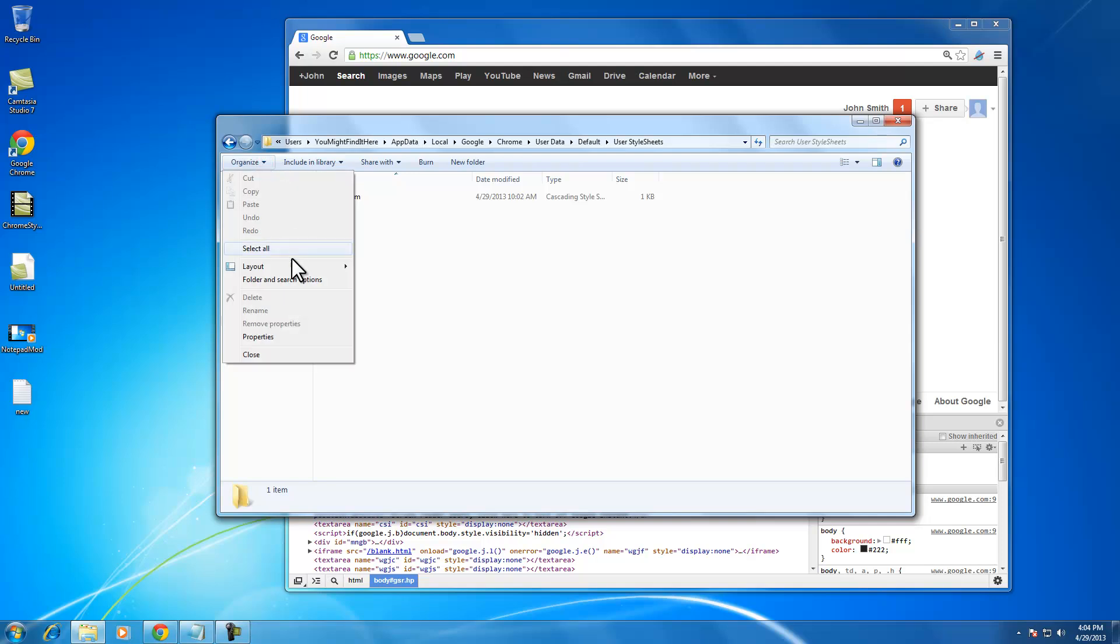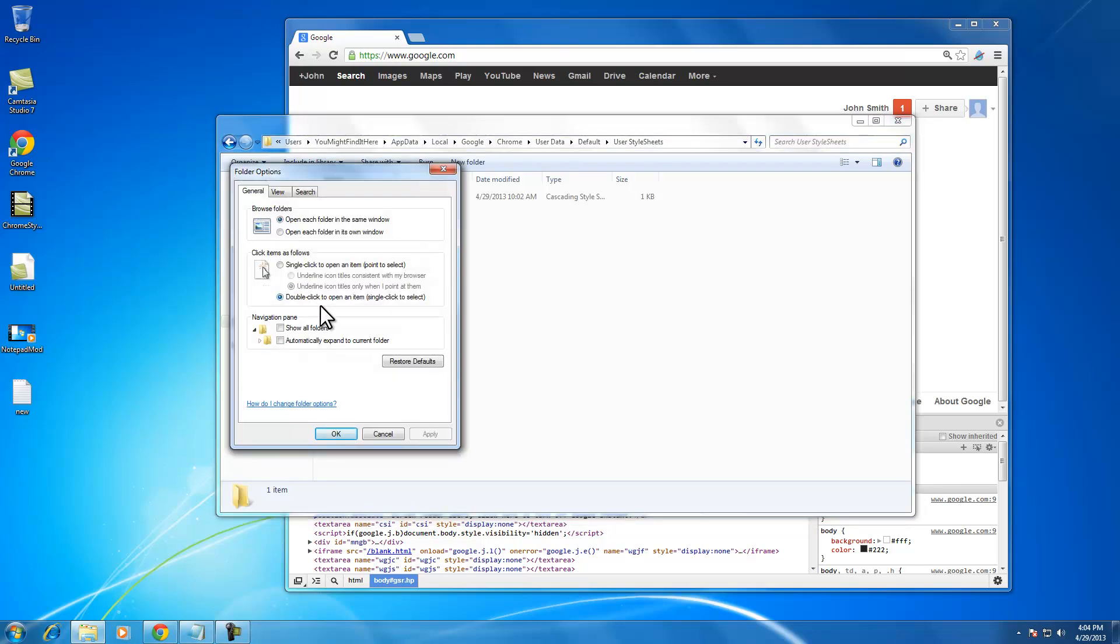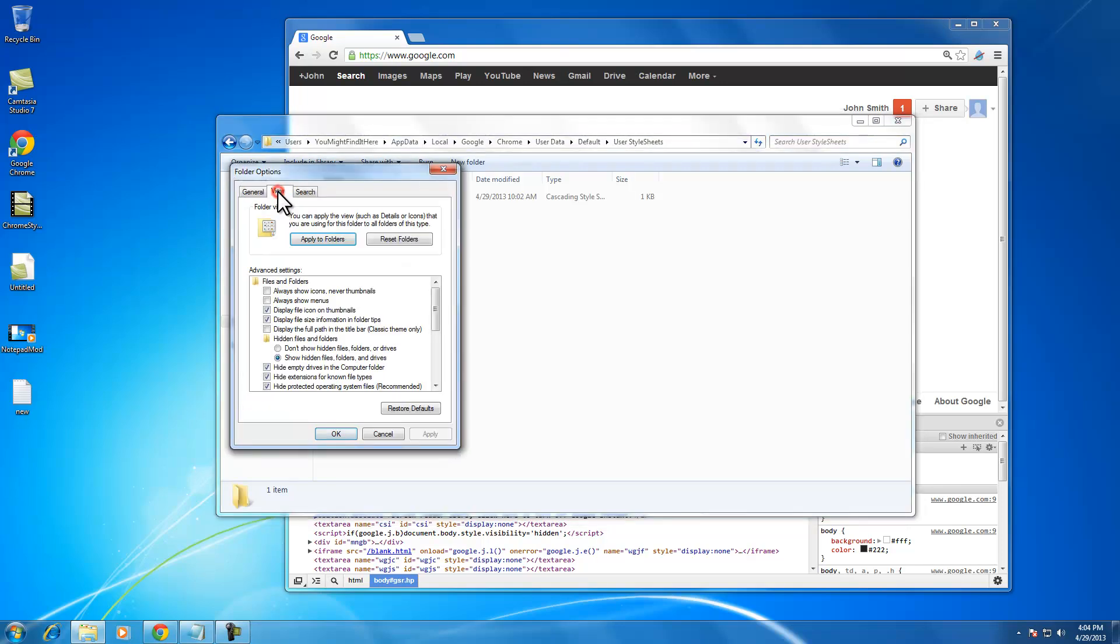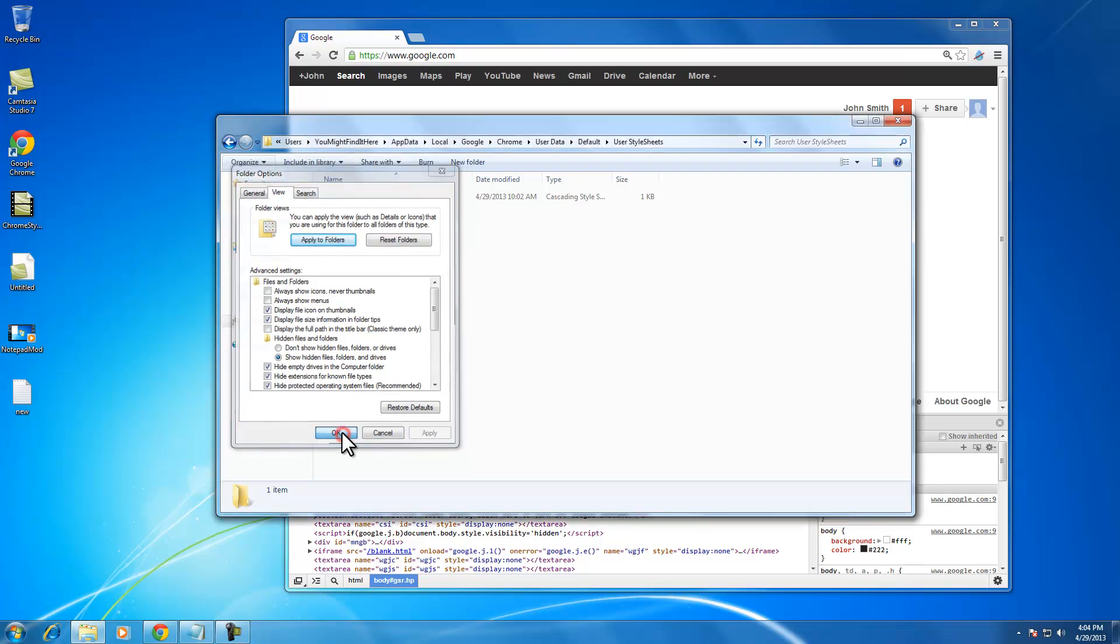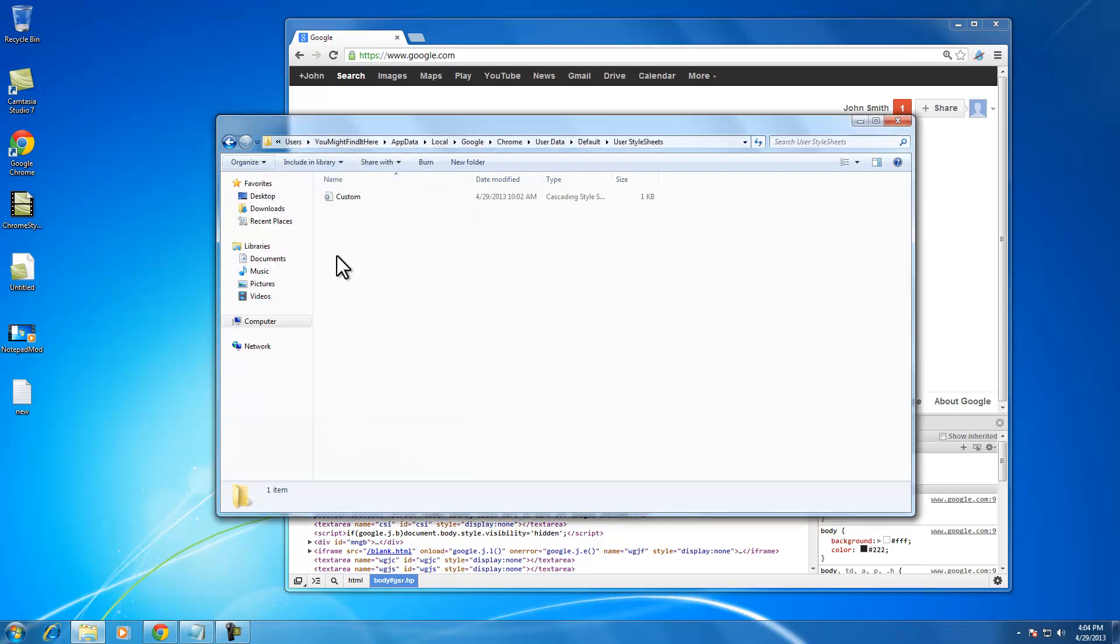if you don't see the app data folder, it's probably because it's hidden, so you need to go into file options, go up the view, and make sure that show hidden files radio button is selected if you don't see the app data folder.